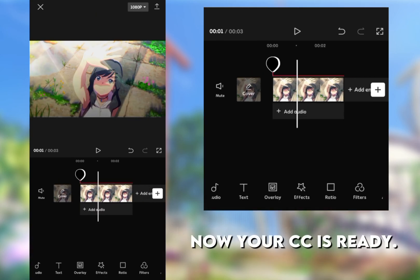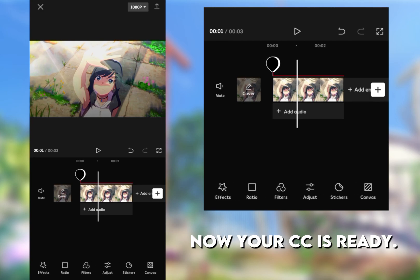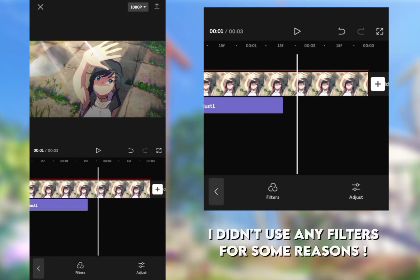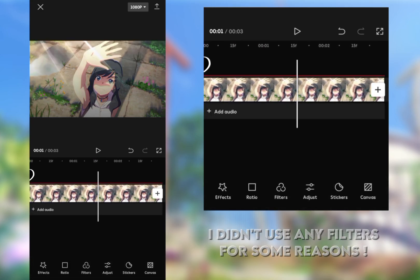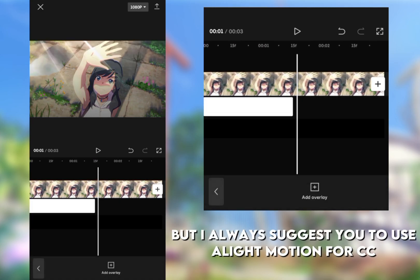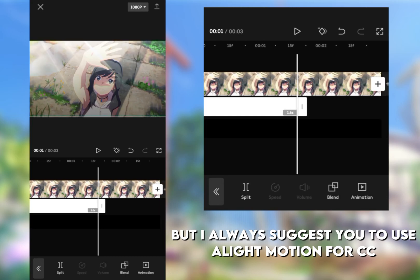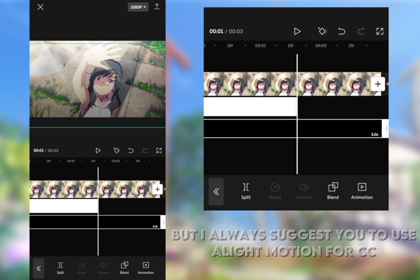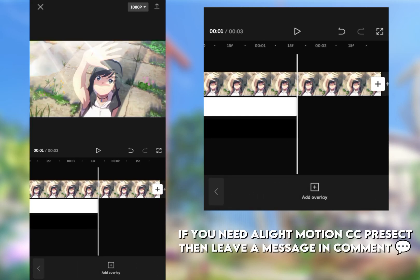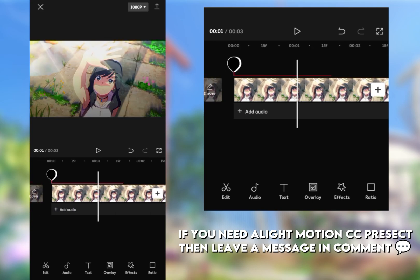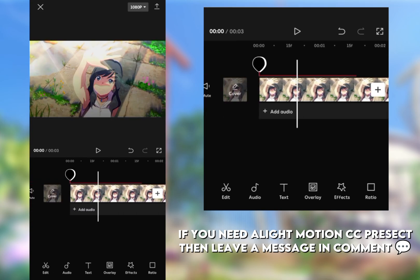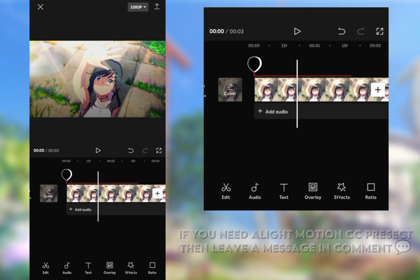Now your CC is ready. I didn't use any filters for some reasons, but I always suggest you to use Alight Motion for CC. If you need an Alight Motion CC preset, then leave a message in comments.